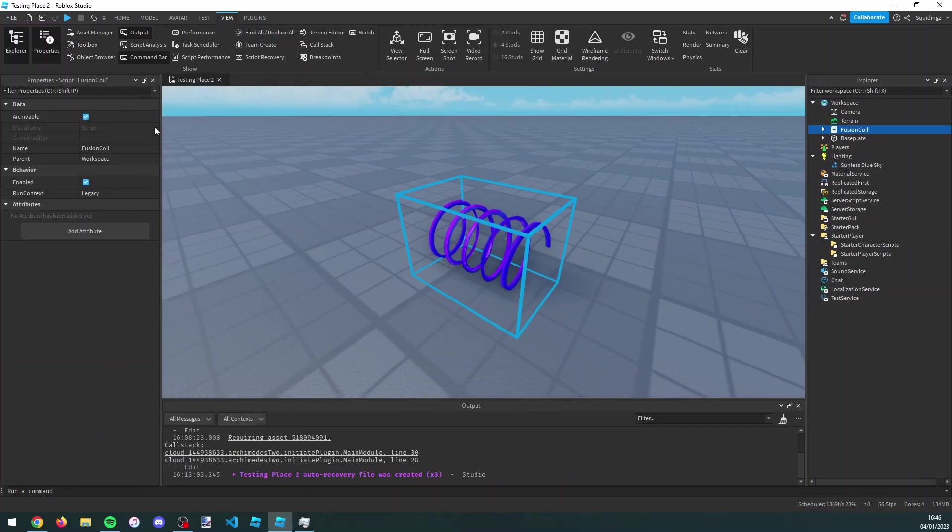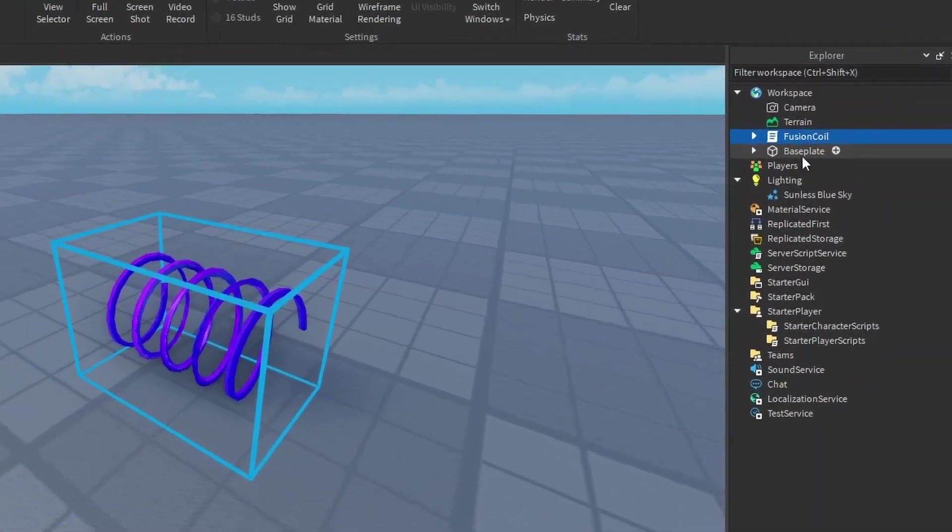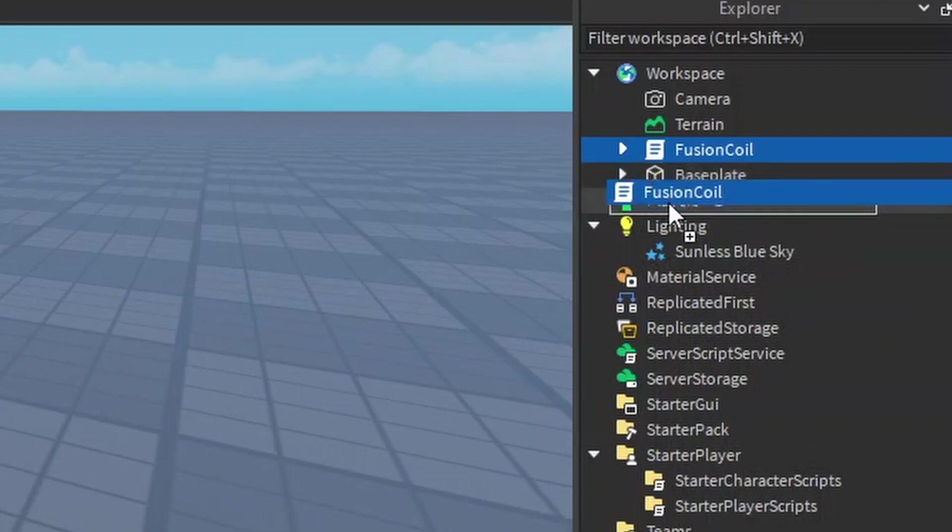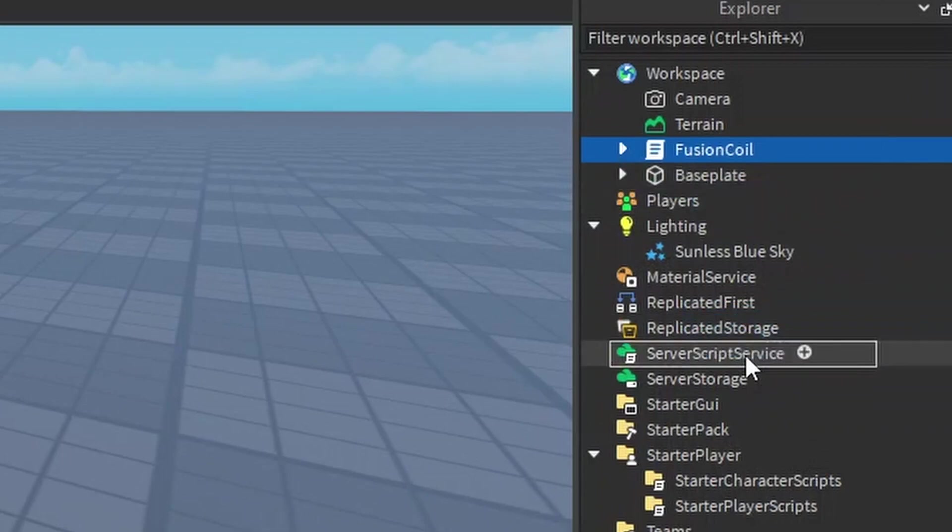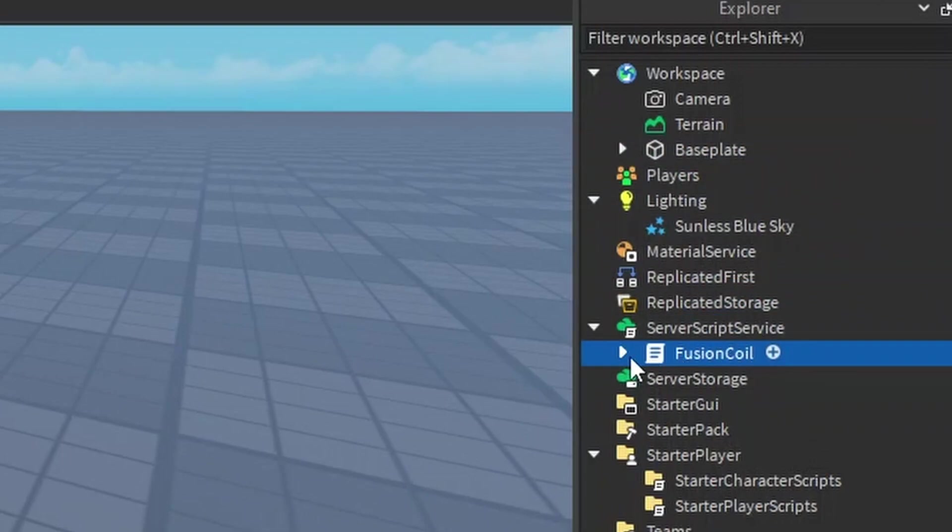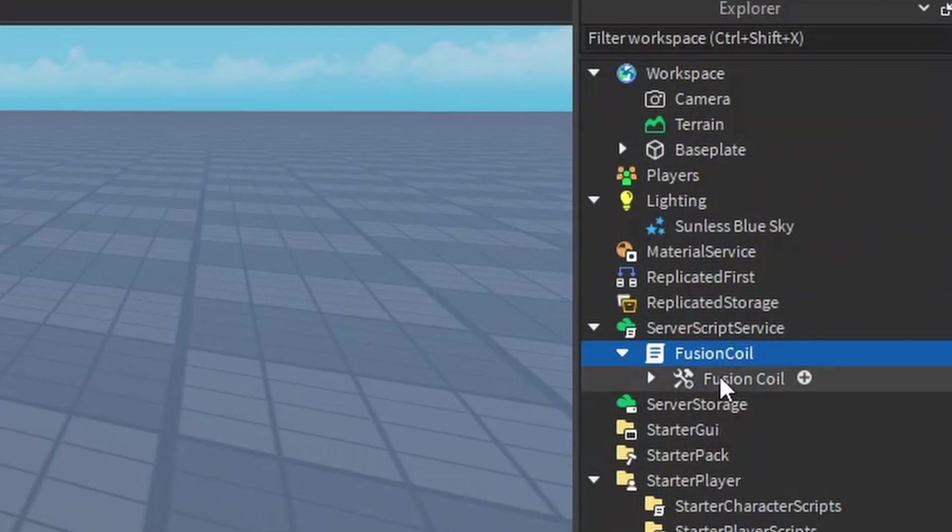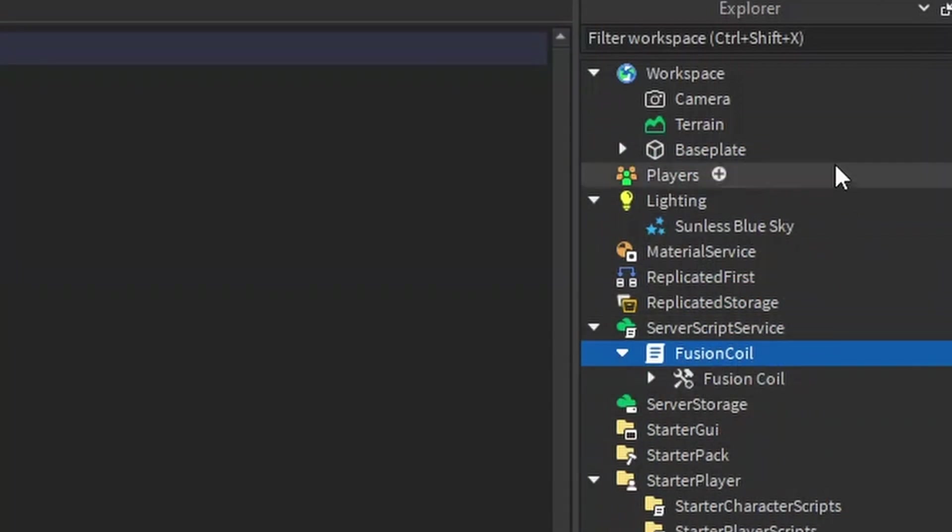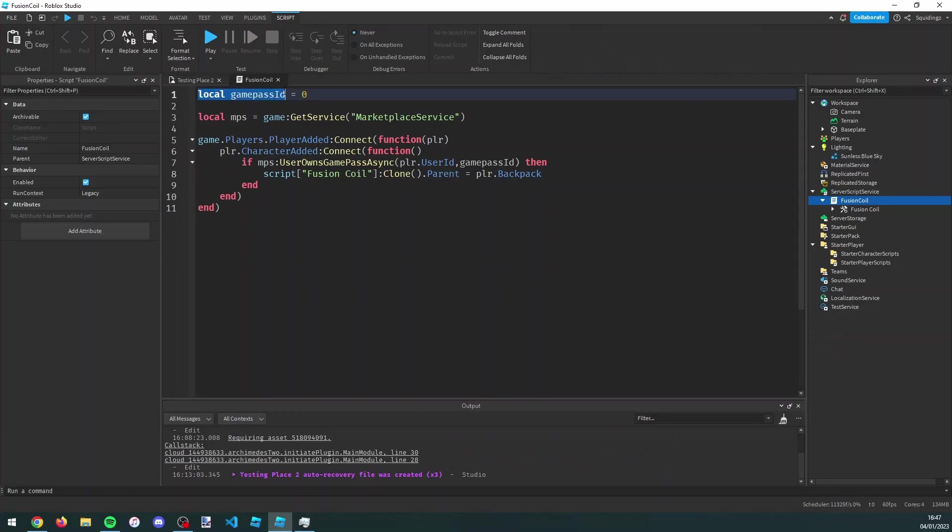Now just drag this fusion coil into script service and double click on it. Here you can see that we need a game pass ID, so first of all we need to make a game pass before we can put this in.